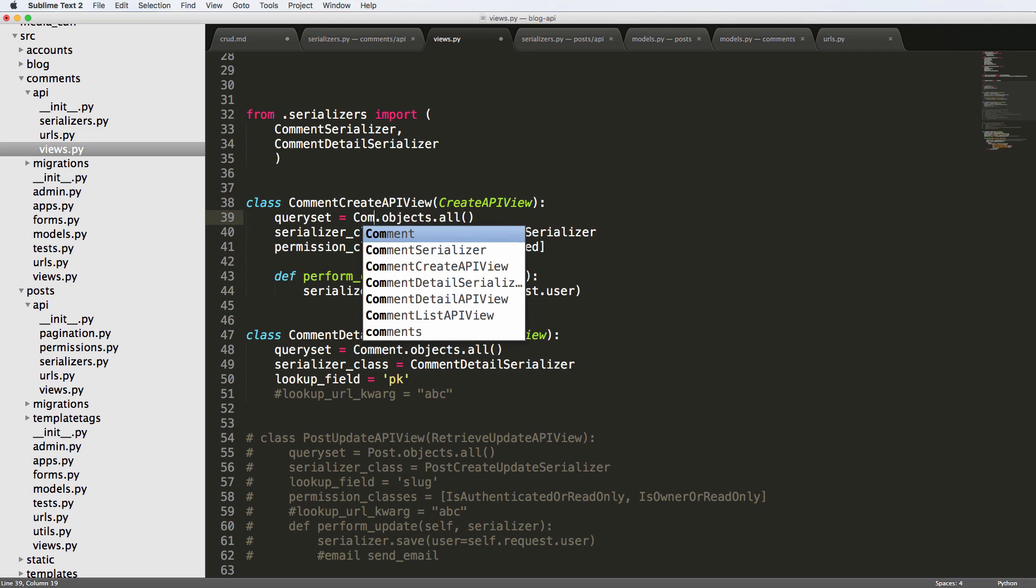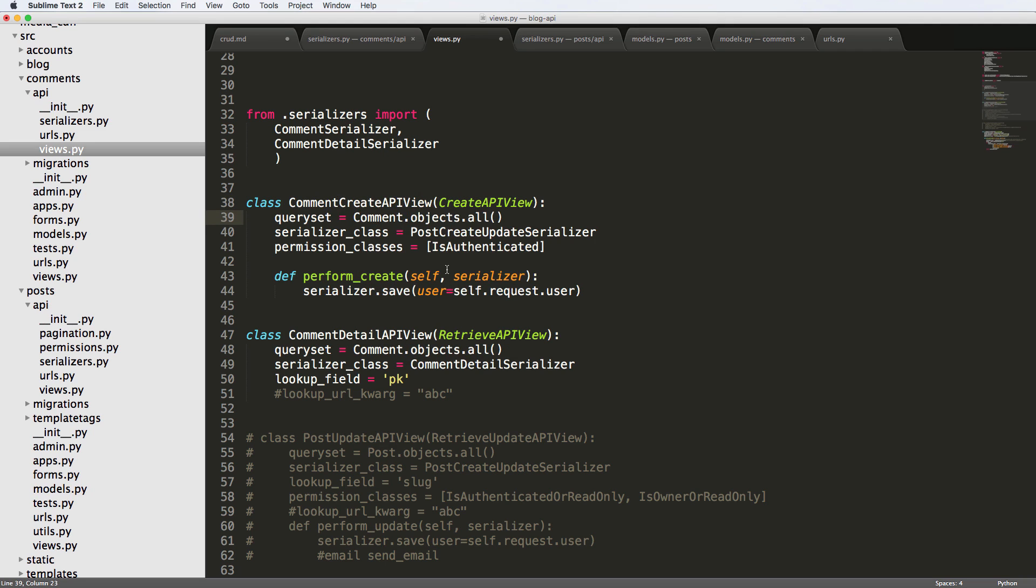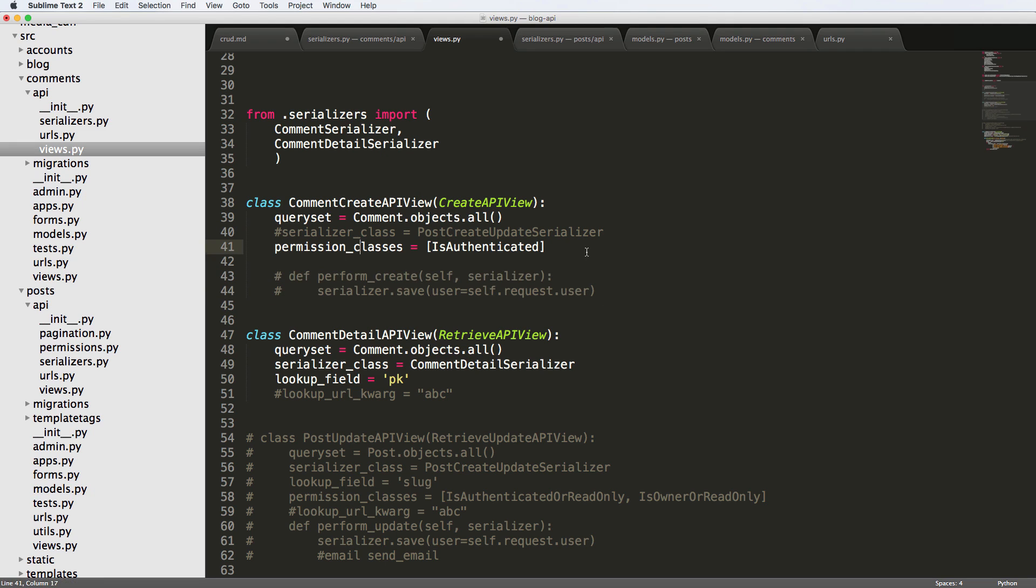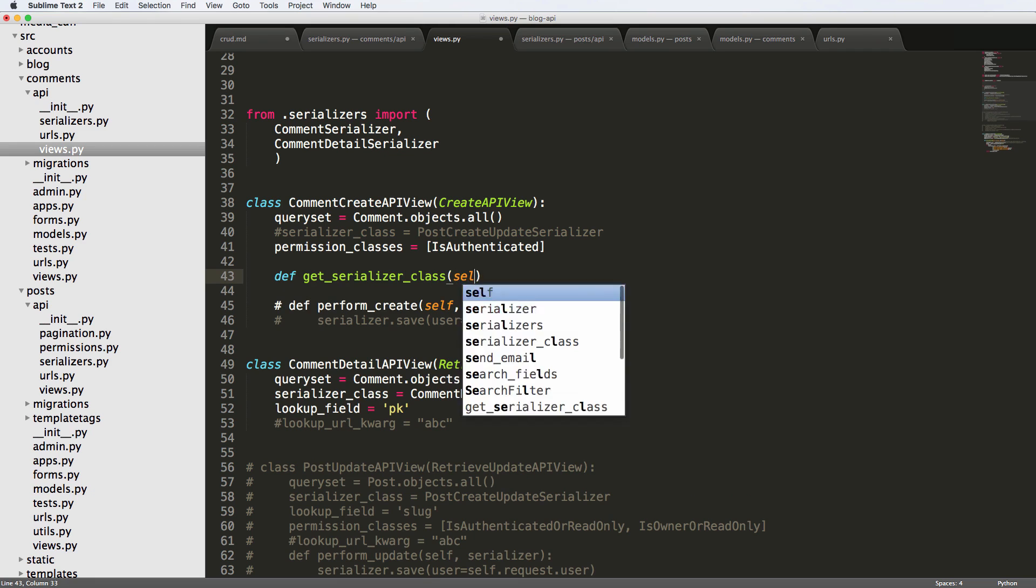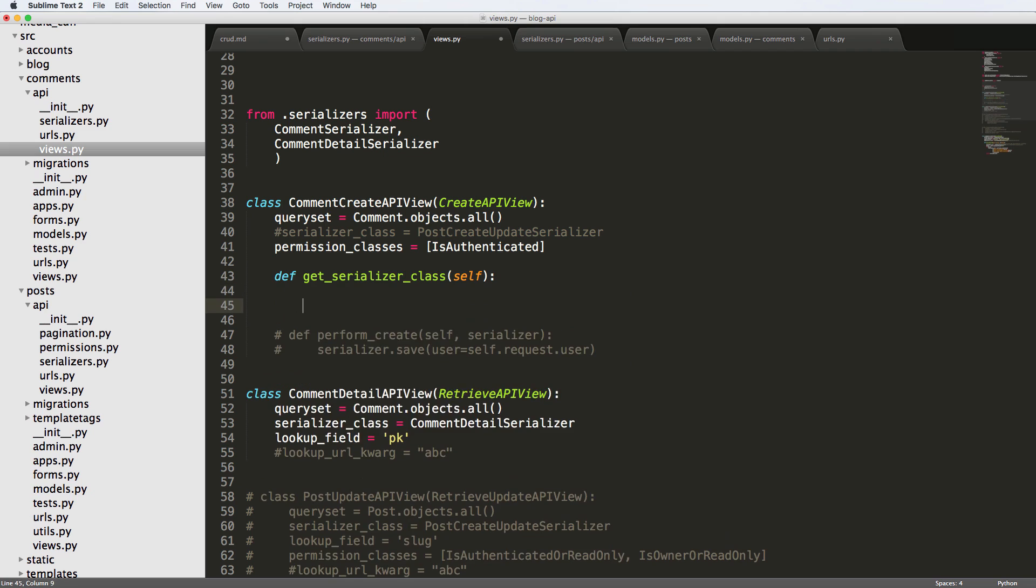And the query set is comment objects at all, serializer class. We can get rid of perform create, we can also get rid of... So now what we have to do is define get serializer class, and this takes self. And then we're going to return some class, right? So this should look maybe a little promising for us.